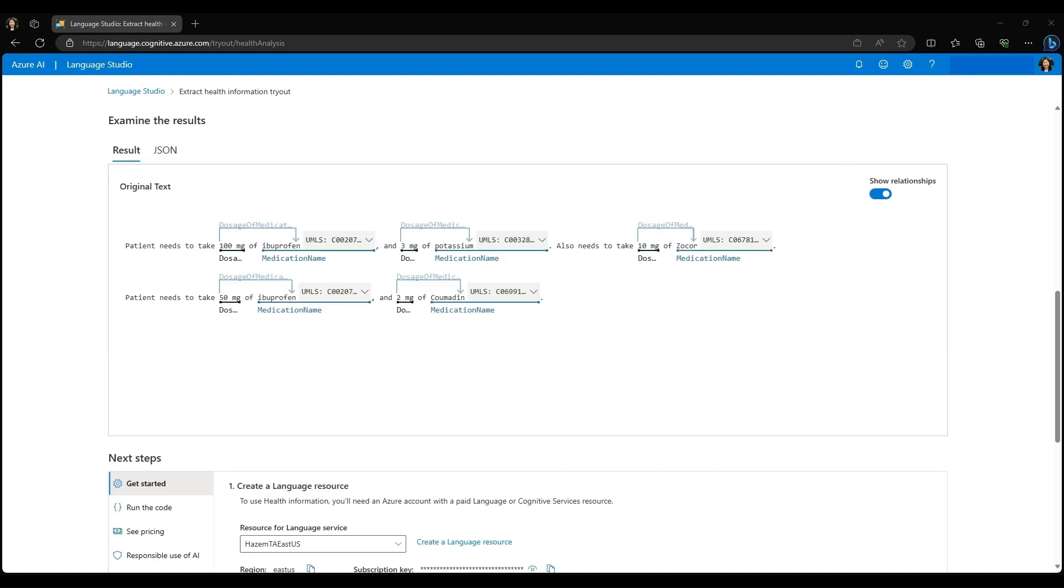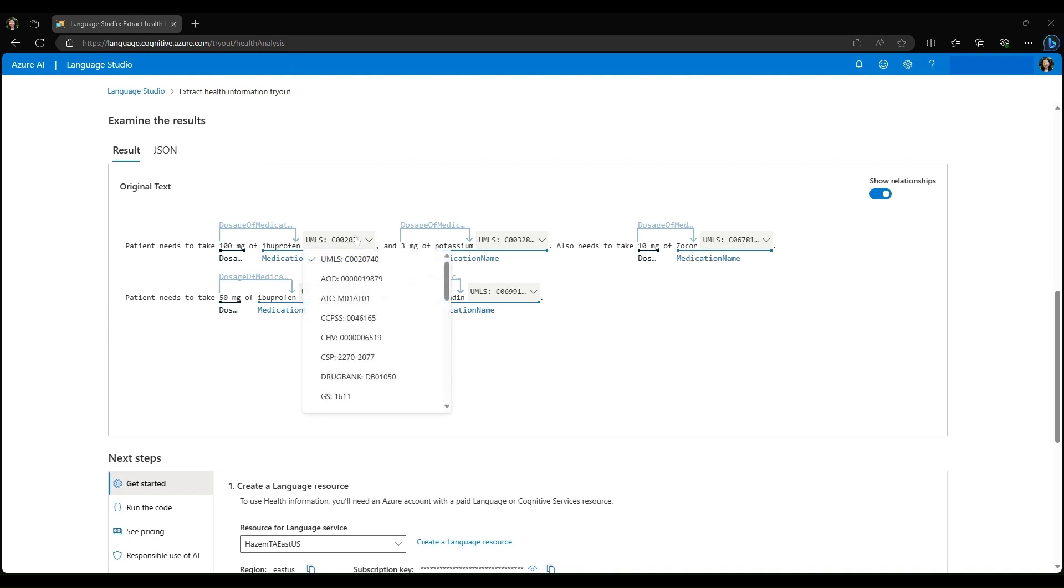We also have integrations with the Unified Medical Language System Metathesaurus, or UMLS. As you can see here, we have the UMLS code for ibuprofen as C0020740, which may be very helpful in logging insurance claims.